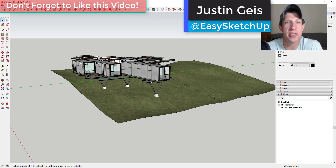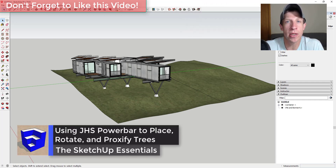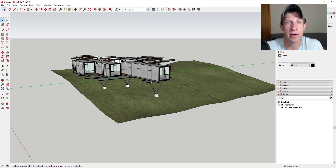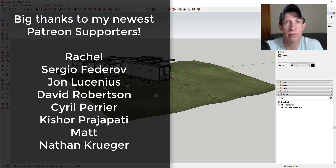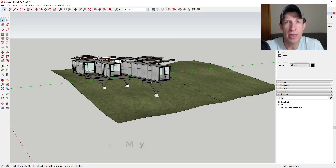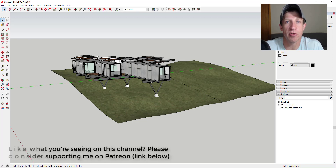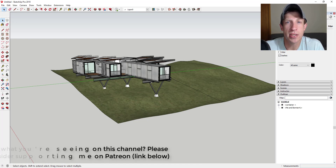What's up guys, Justin here with sketchupessentials.com, back with another SketchUp extension tutorial. In today's video, we're going to talk about using JHS Power Bar and some of its functions to quickly add vegetation inside of your SketchUp models. Before we get started, I want to thank my newest supporters on Patreon: Rachel, Sergio Federov, John Lucinius, David Robertson, Cyril Perrier, Kishore Prajapati, Matt, and Nathan Kruger. Patreon is a website where you can support creators you like on YouTube. One of the perks is you get to vote on the extension I cover every week, and this week my patrons selected a new JHS Power Bar tutorial. So let's jump into it.